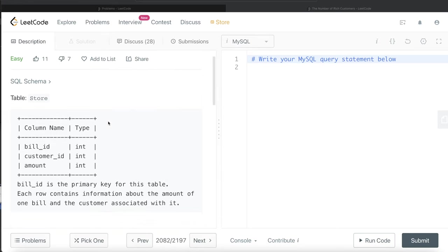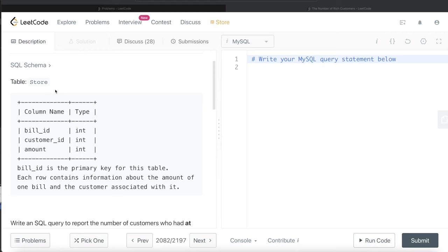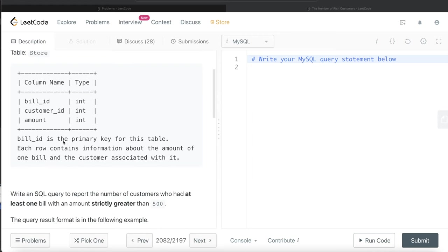We are given a table called store with three different columns: bill_id, customer_id, and amount, and the data type being integer for all these three columns. The bill_id is the primary key for this table, so non-null unique values. Each row contains information about the amount of one bill and the customer associated with it.